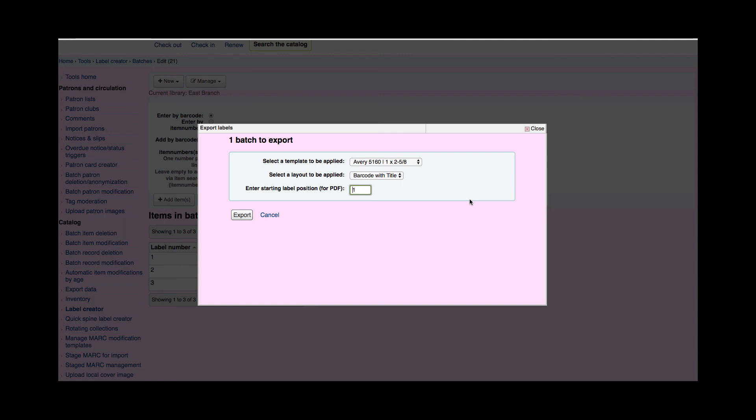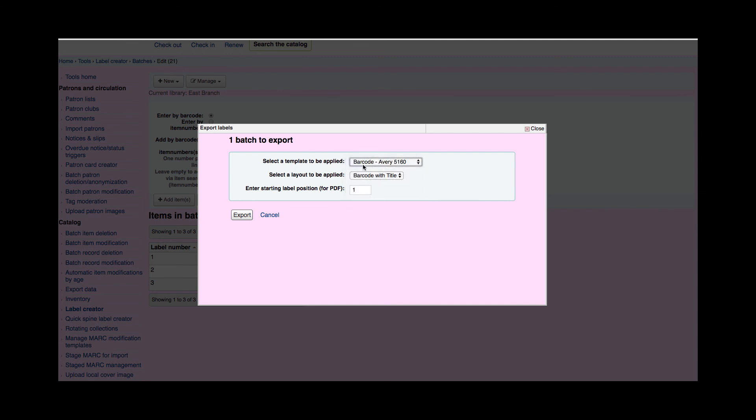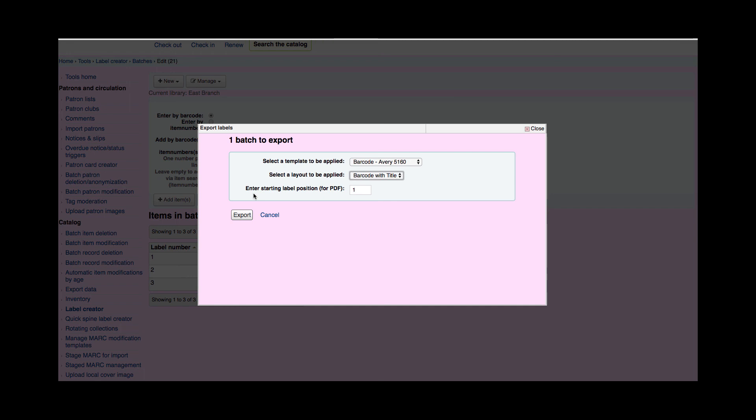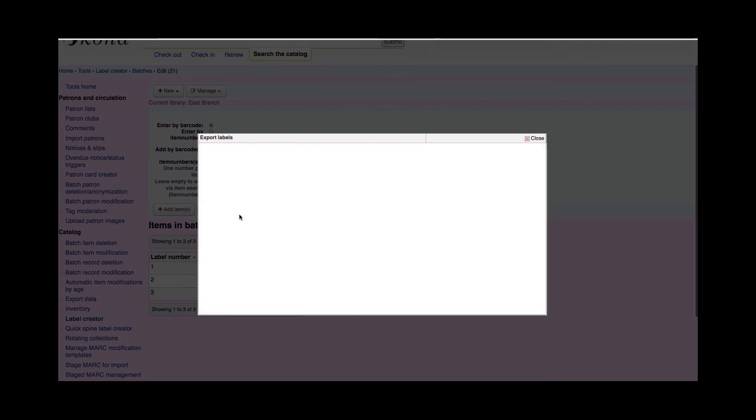Now this is where those names come in handy. I'm asked to first select the template that I created. So I know mine was called Barcode Avery 5160. Then I'm asked to pick the layout and I have that barcode with title and finally I'm asked where I would like to start the labeling on a sheet. So if I had already started to print five or six on this sheet and now I'm going to do this one I could change that starting position. I'm going to export that